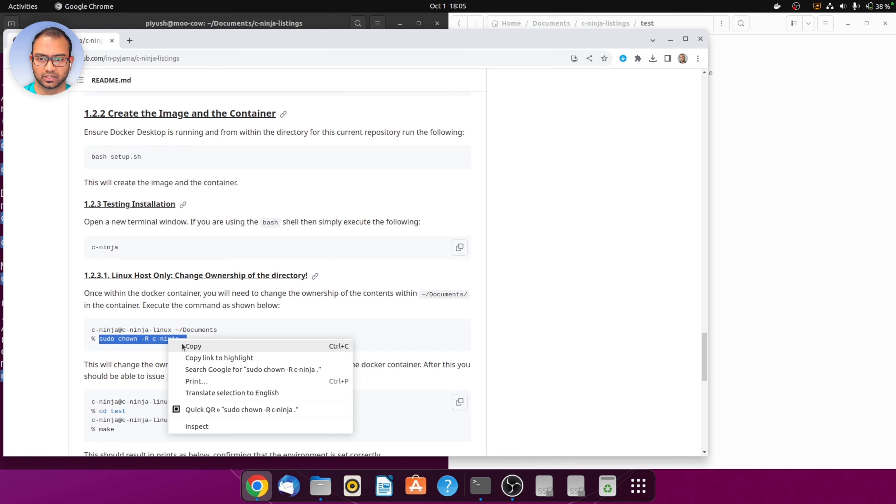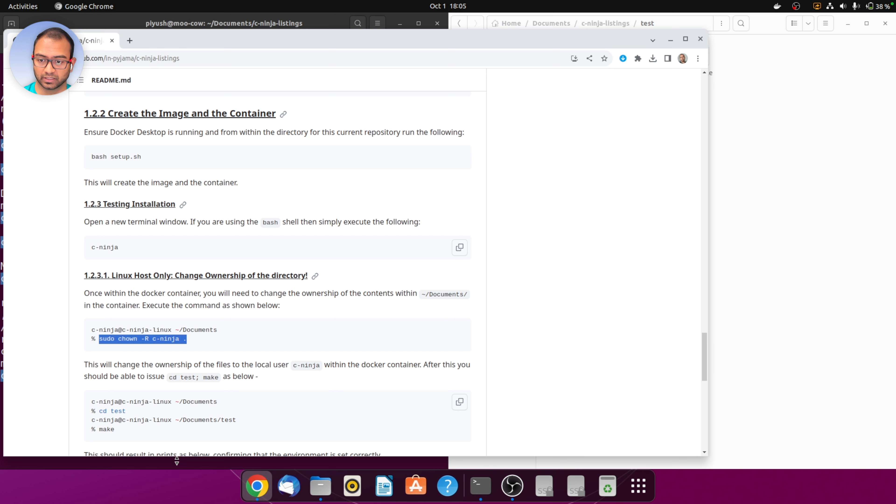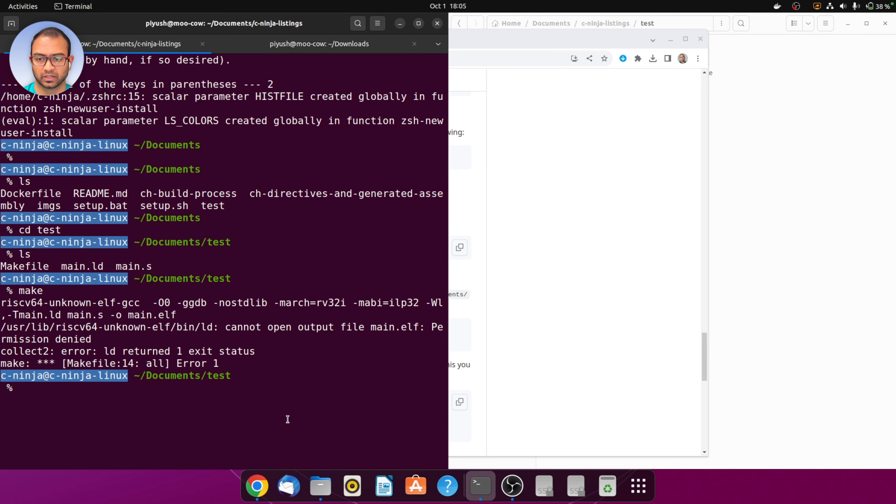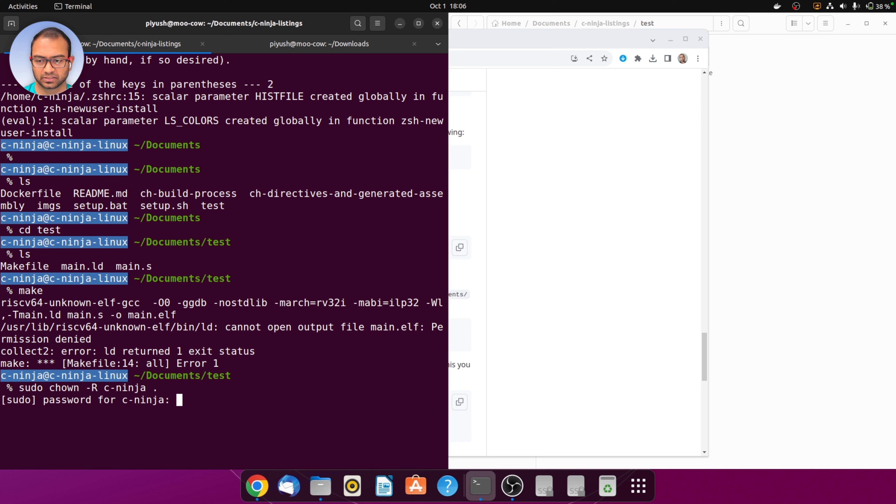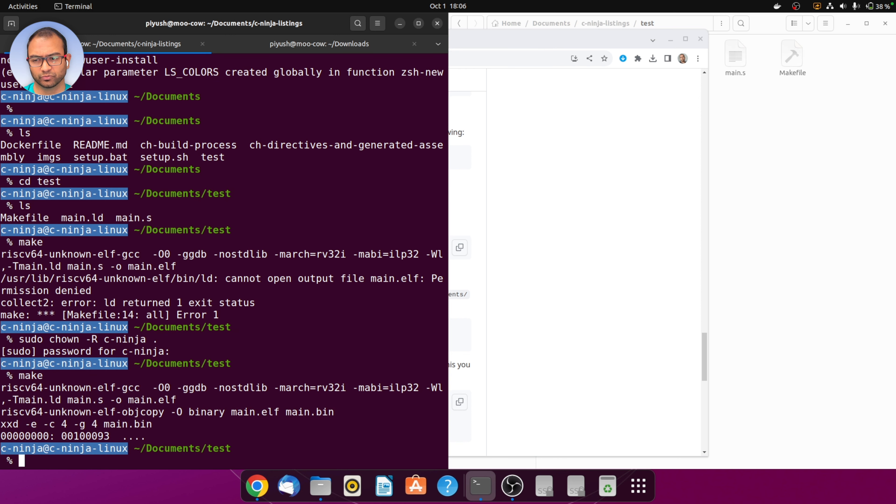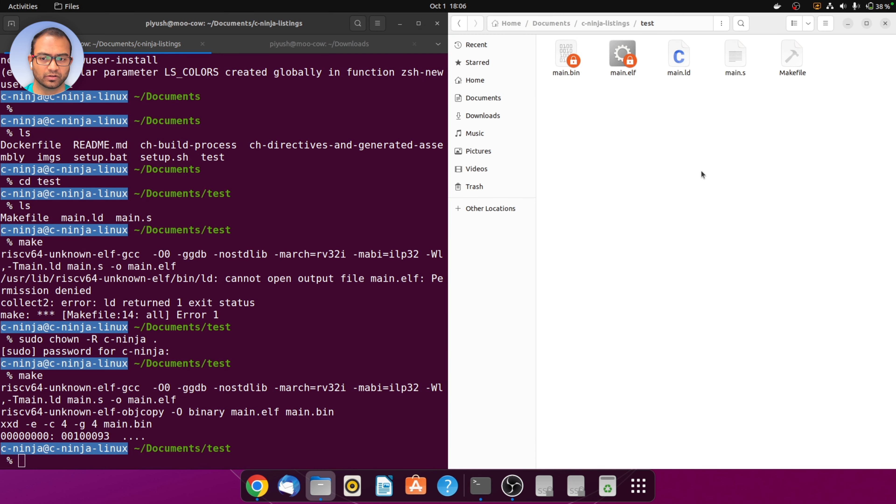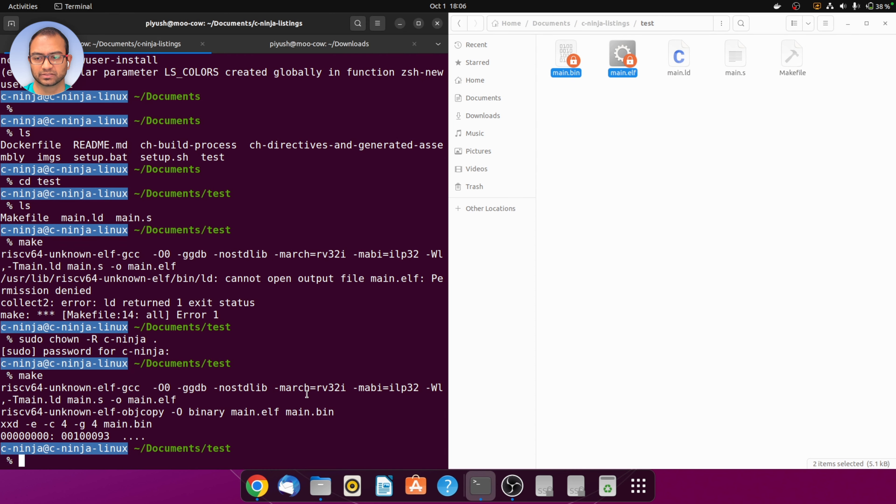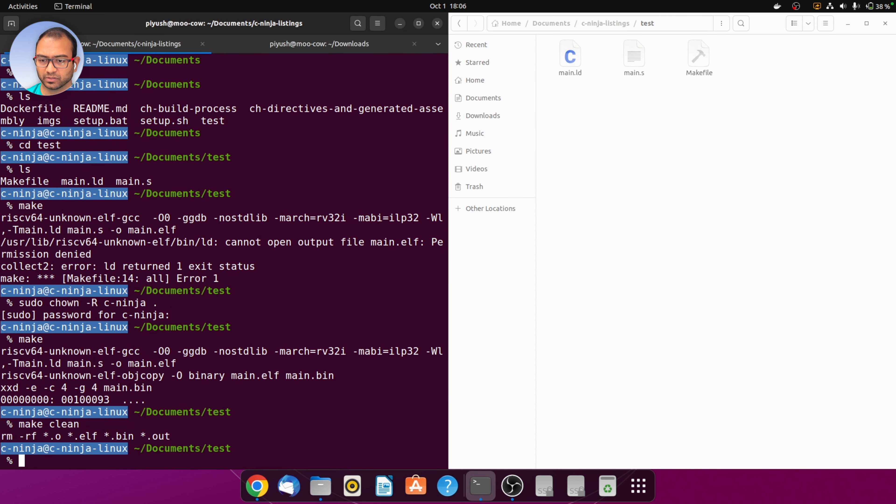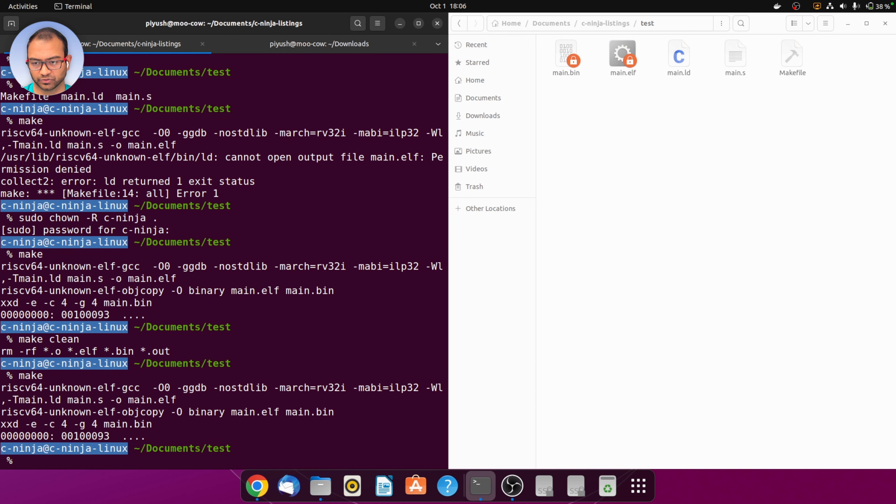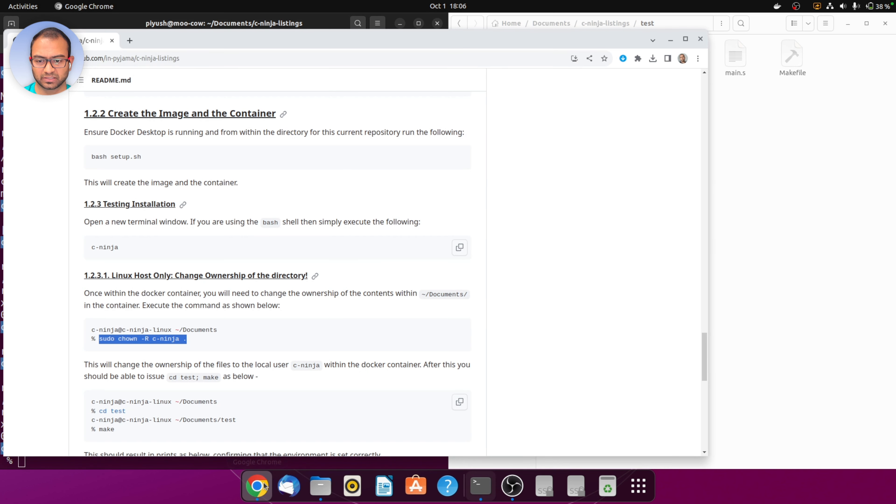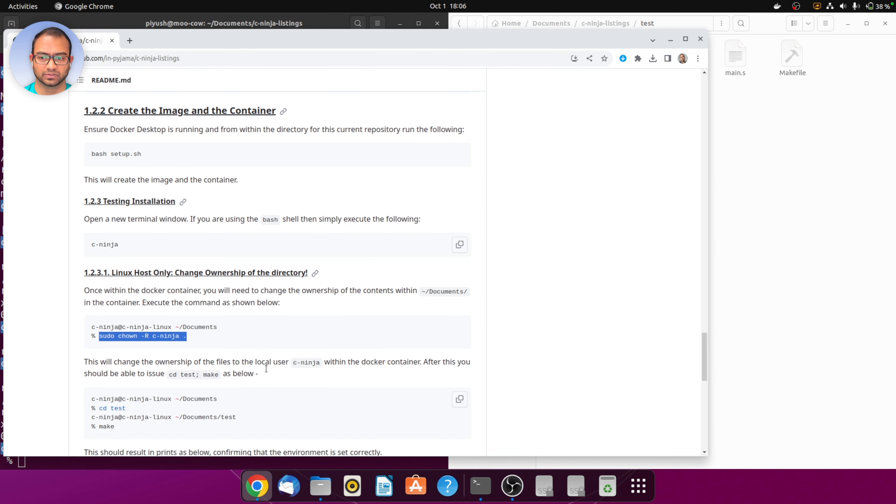We go back to the readme and copy the sudo chown -r c-ninja dot command and execute it from within the terminal that's running docker. This should be done from the documents directory level. Running this command from the documents level would solve all the problems. We see that the make is working correctly here.